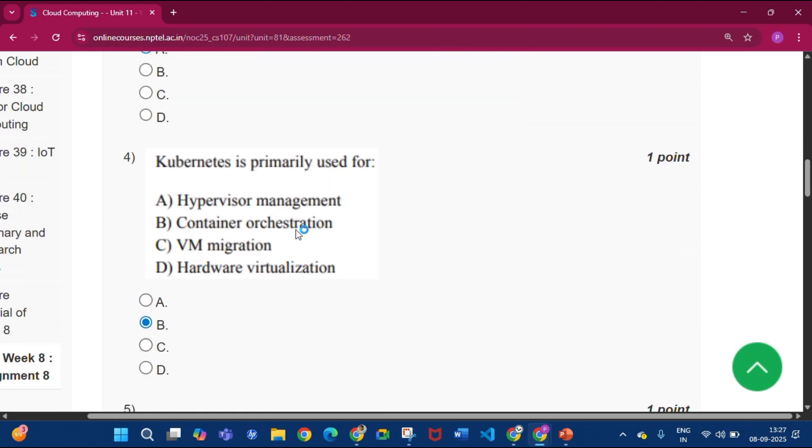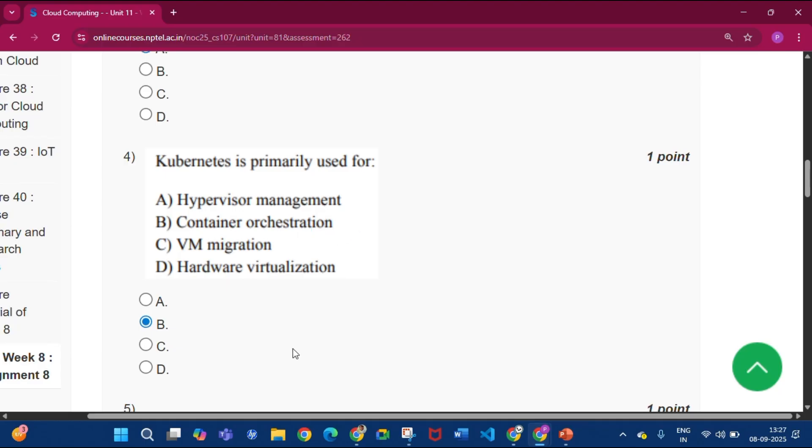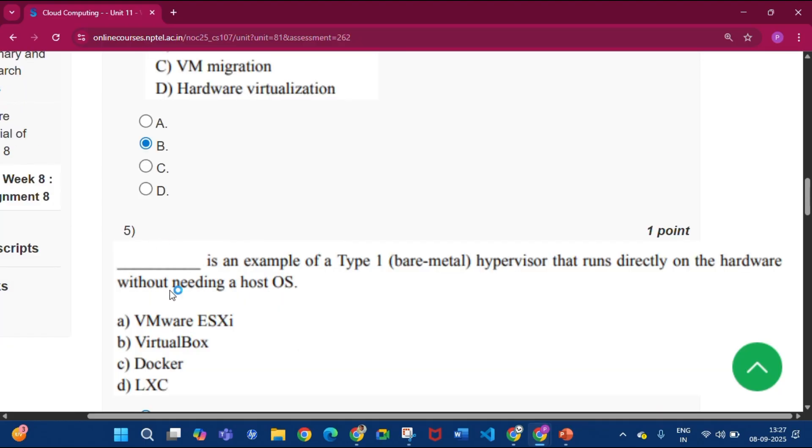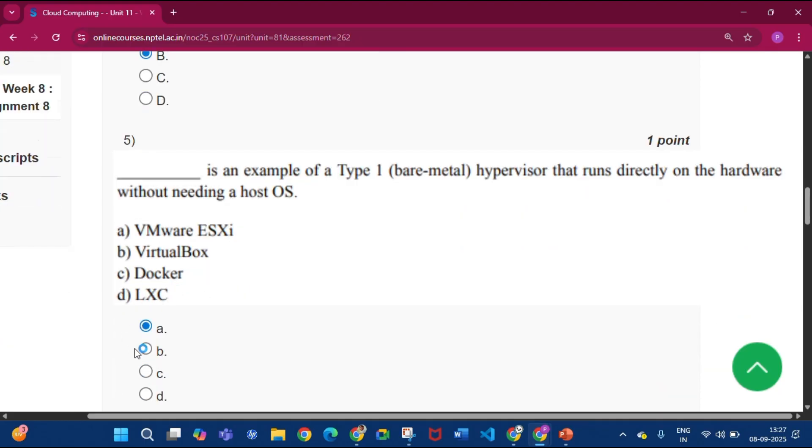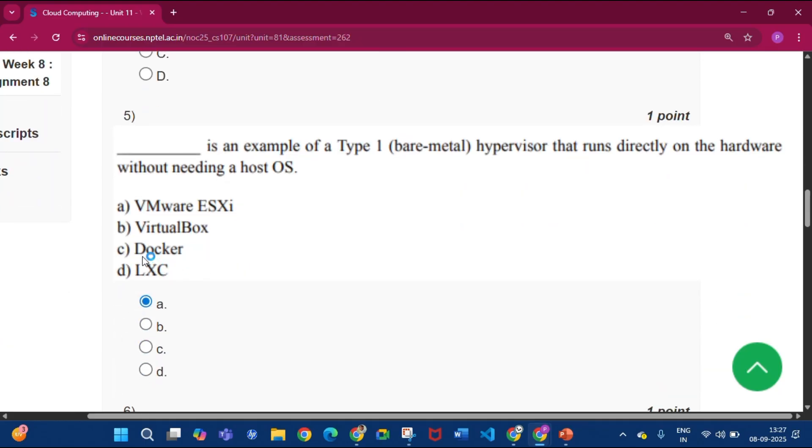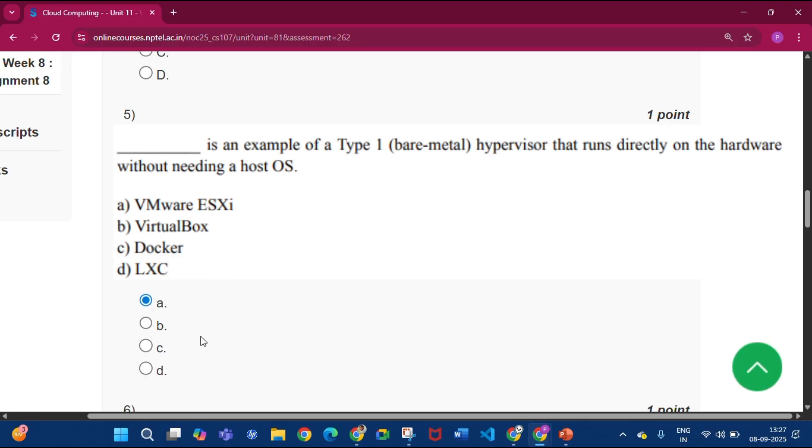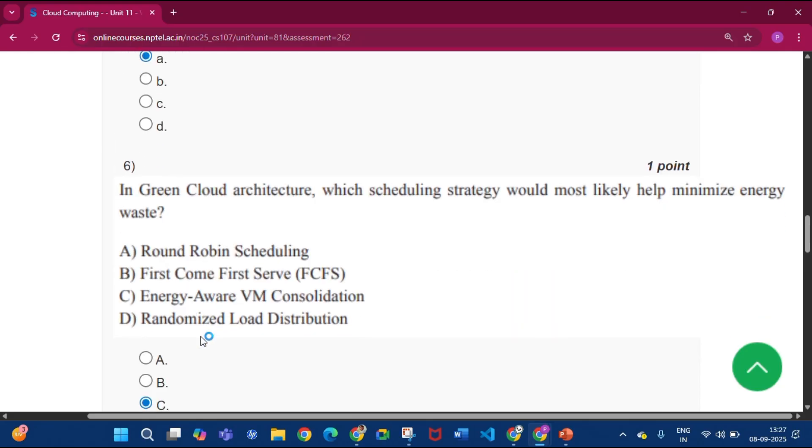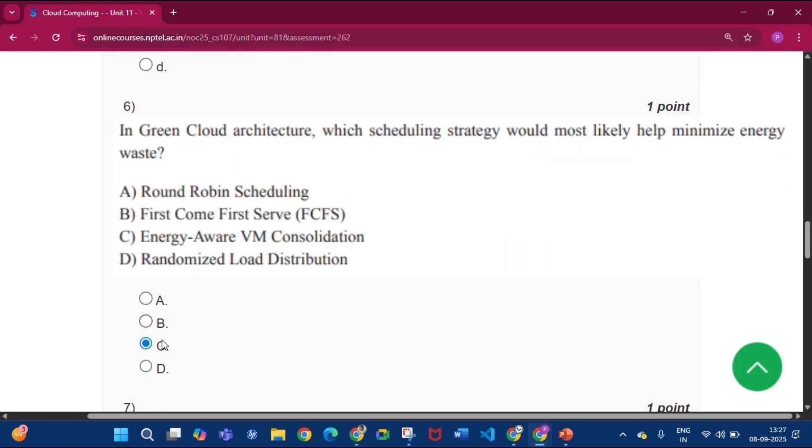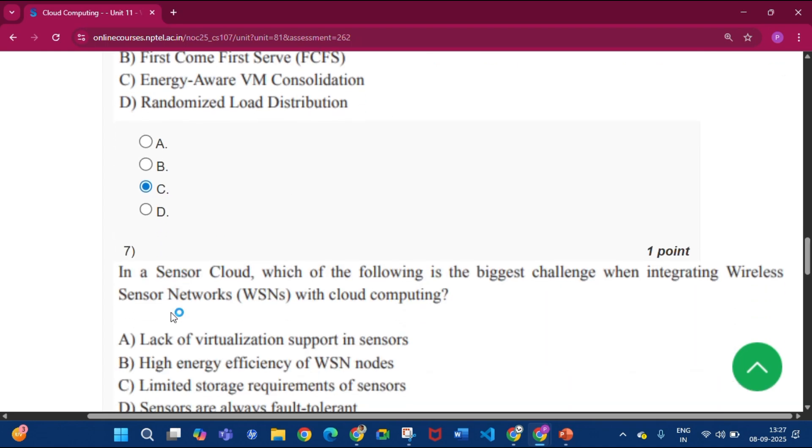Question number five, the answer will be option A, that is VM or ESXi. Now question number six, the answer will be option C, that is energy-aware VM consolidation.